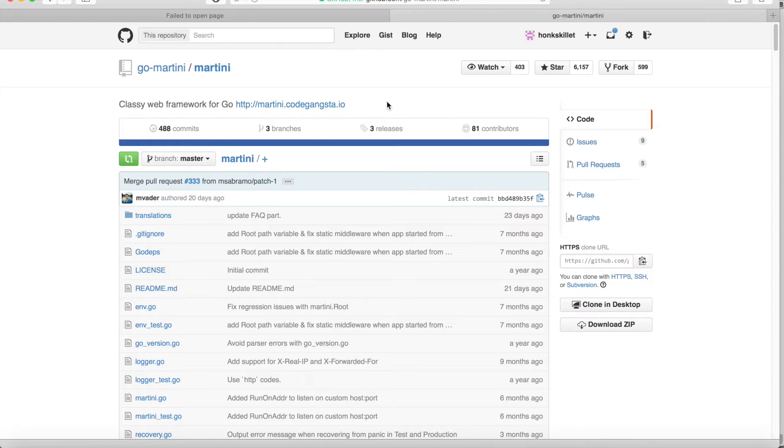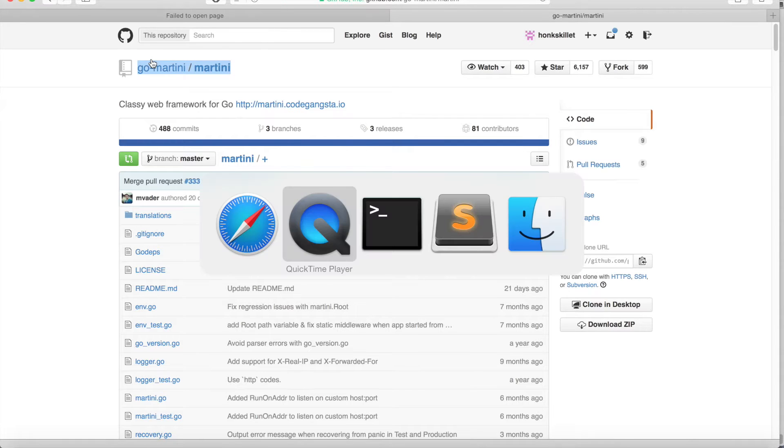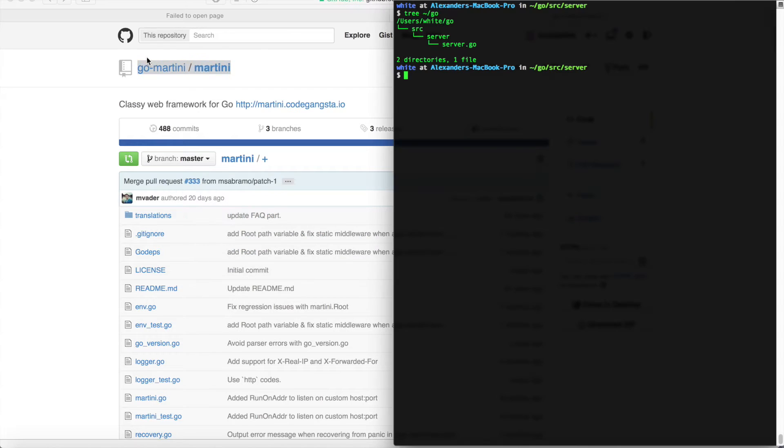Another nice feature of Go is that we can quickly import remotely hosted packages into our project. Here I'm looking at the GitHub page for Go Martini, which is a package that will allow us to quickly set up a server on our localhost.